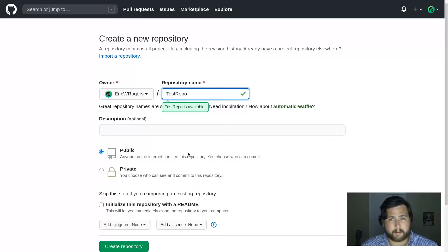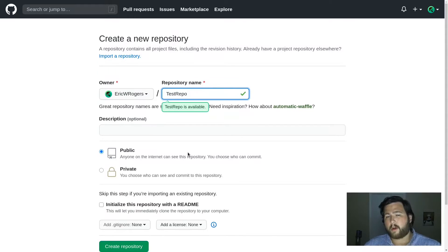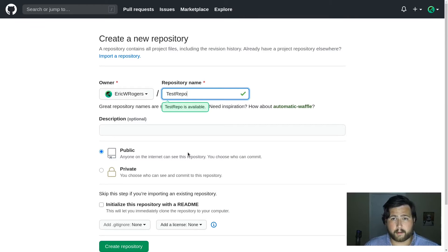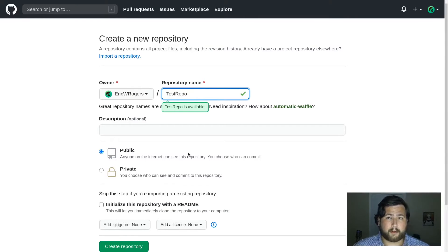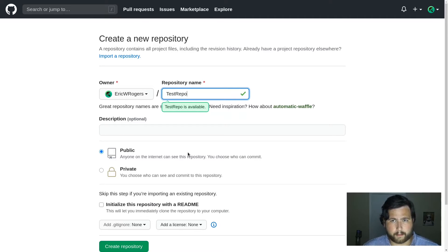Public is better for showing work to recruiters or a company for an interview, while private is better if you're wanting to make a piece of closed source software — like maybe a closed source game that you're wanting to charge money for.